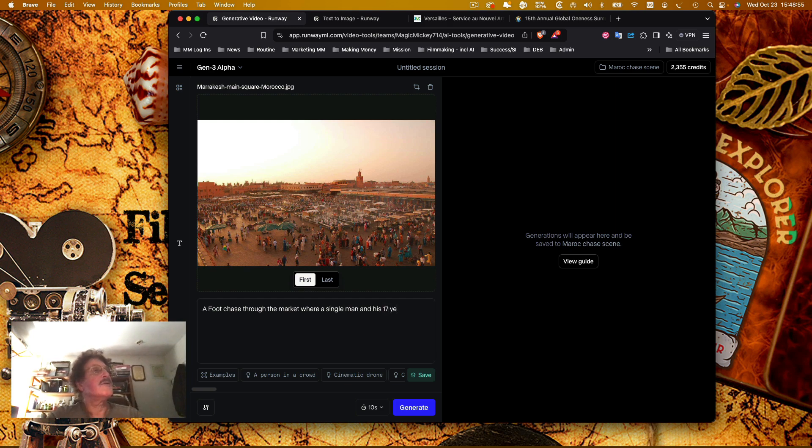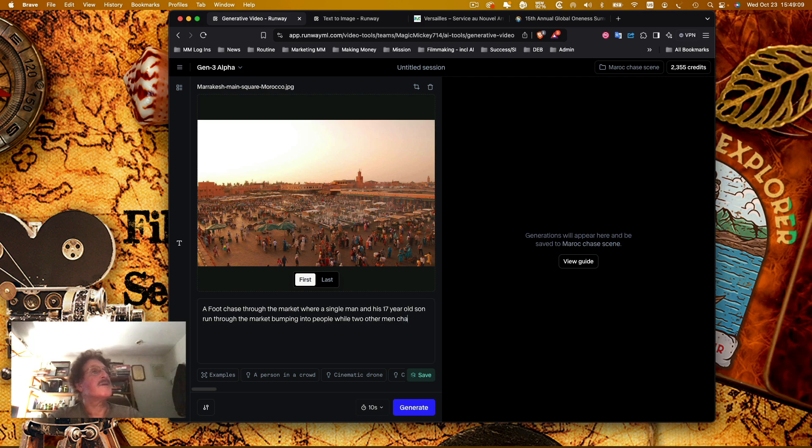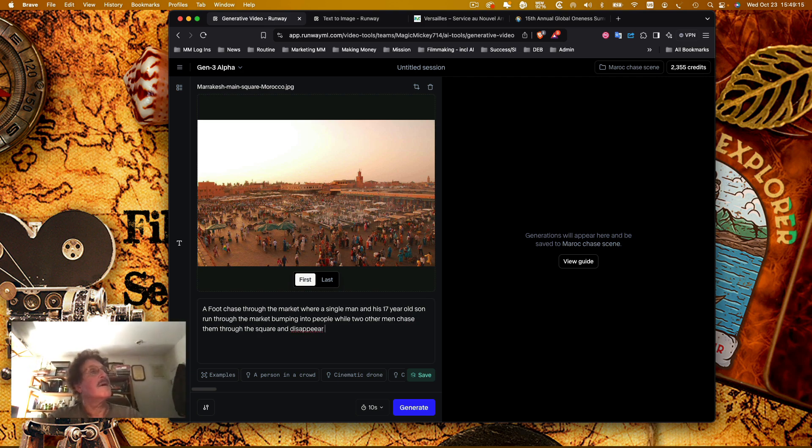Bumping into people while two other men chase them through the square and disappear into the distance.